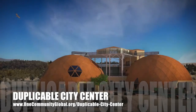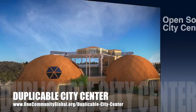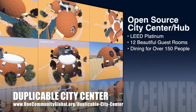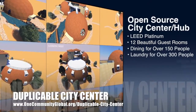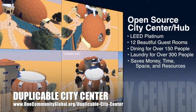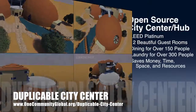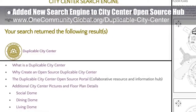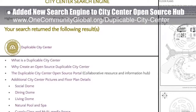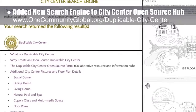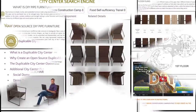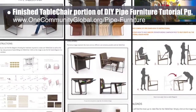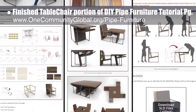OneCommunity is also creating an open-source duplicable city center designed to be LEED Platinum certified, provide 12 guest rooms, dining for over 150 people, and laundry and recreation space for over 300 people, all while saving money, time, space, and resources. This week, the core team added the new search engine to the City Center open-source hub and finalized updating the formatting of that page to match the updated EarthBlock Village and StrawBale Village pages. The core team also finished creation of the table-chair portion of the DIY pipe furniture tutorial page.